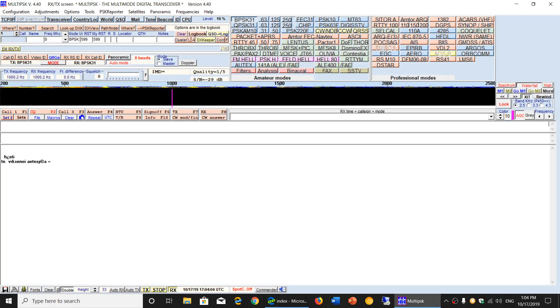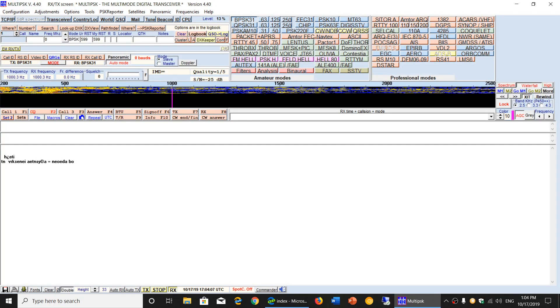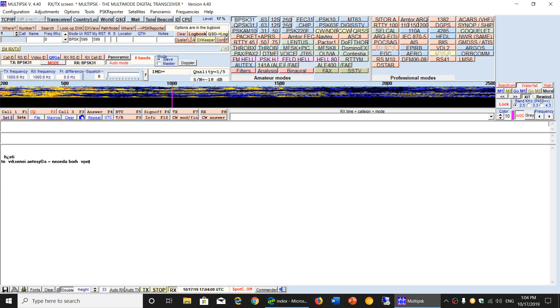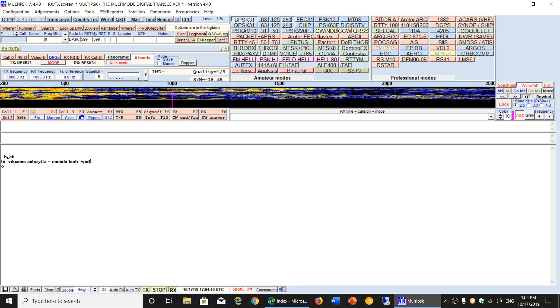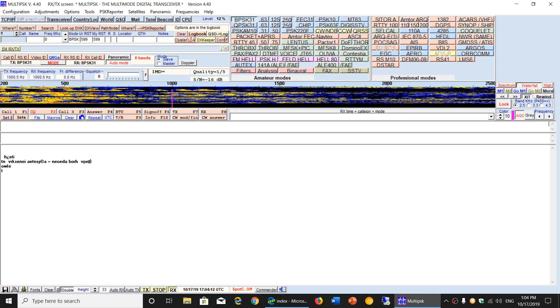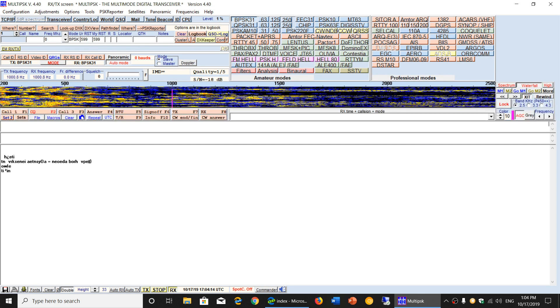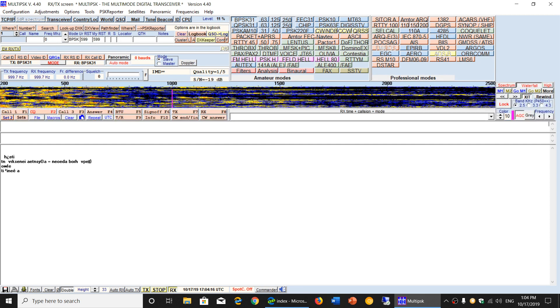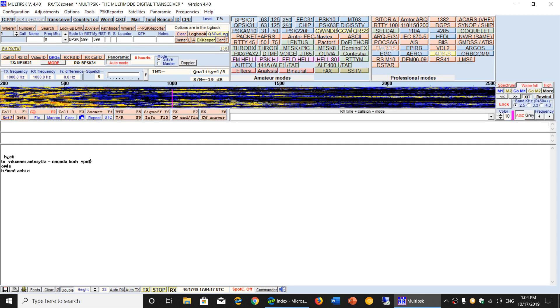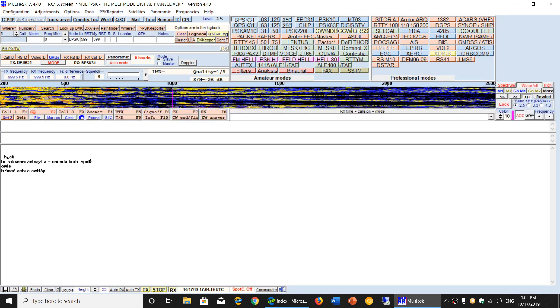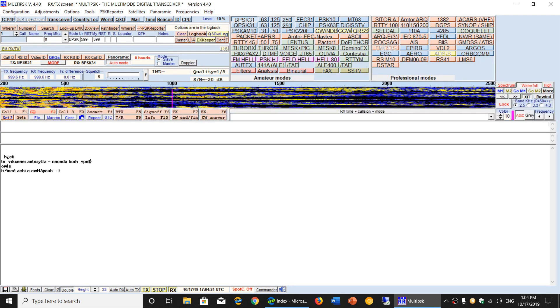Welcome to this shortwave radio channel. I wanted to talk about the latest version of multi-psk, which is version 4.40. A lot of you have been asking me if there are frequent updates to multi-psk, and yes, there are some updates regularly.